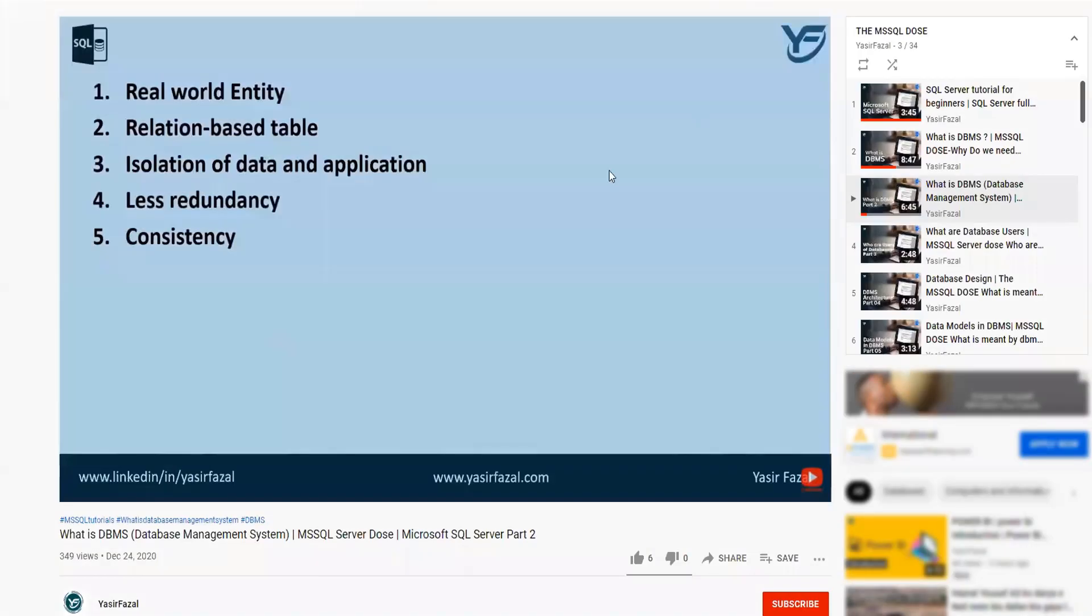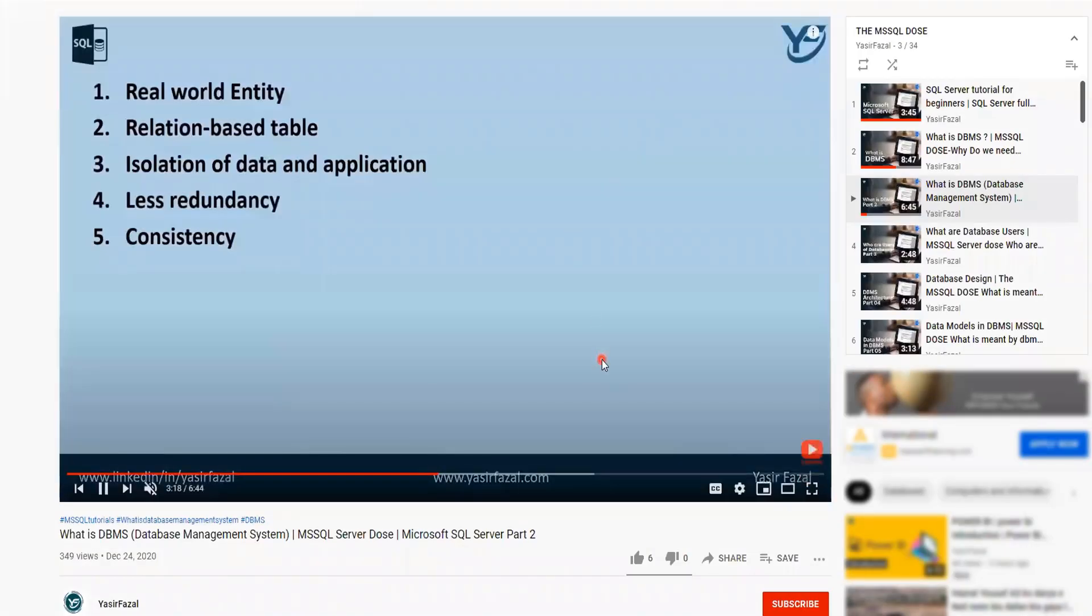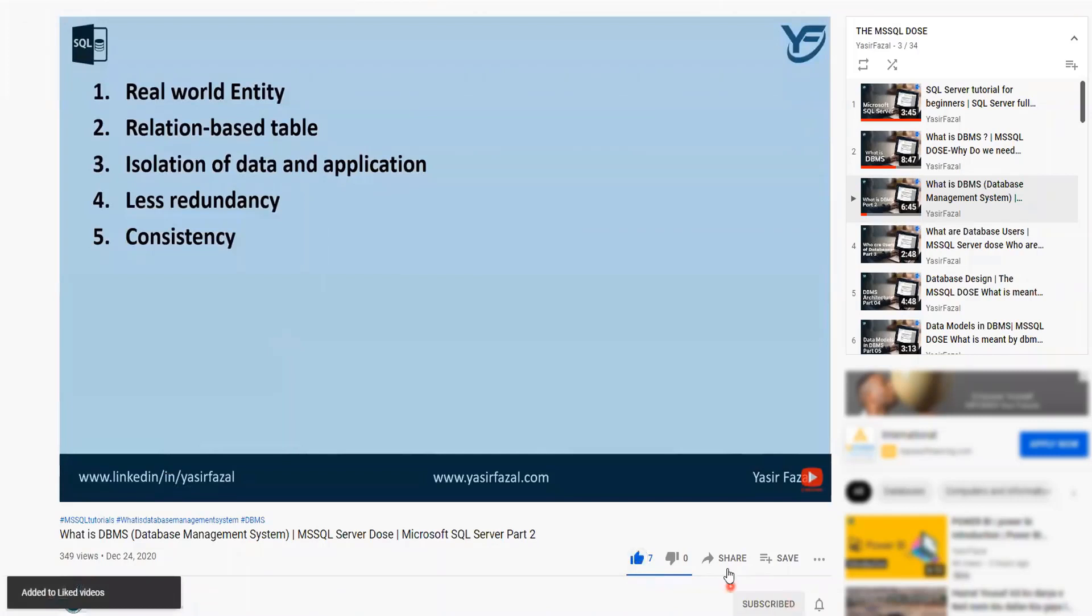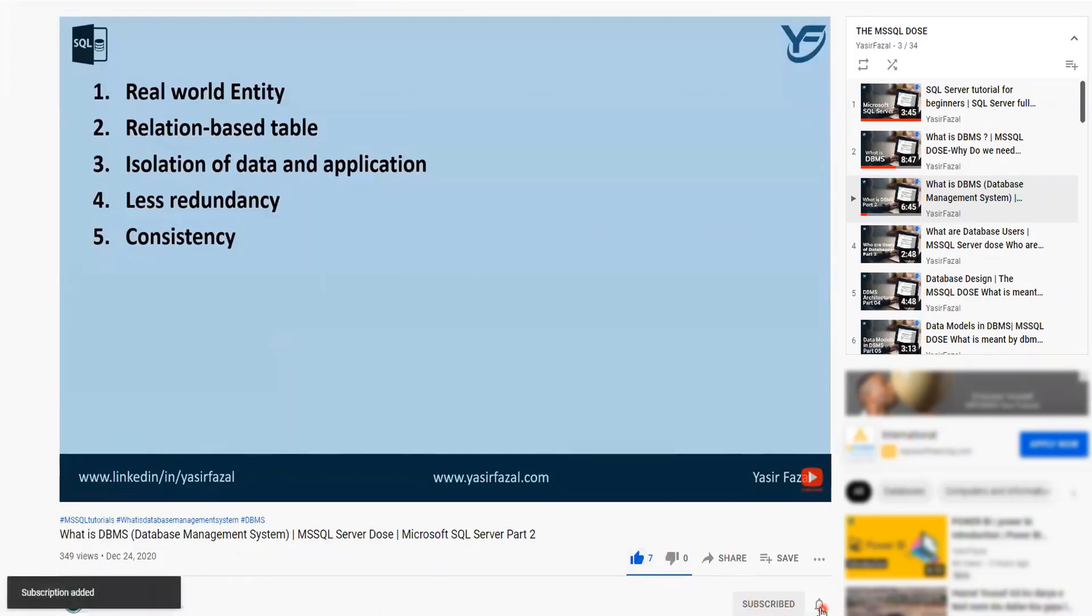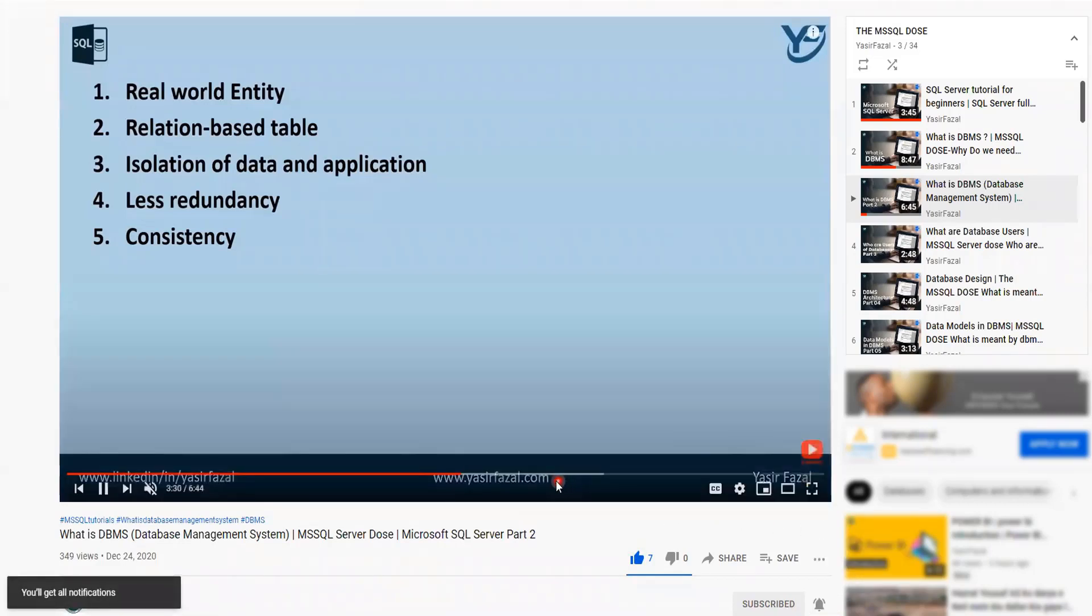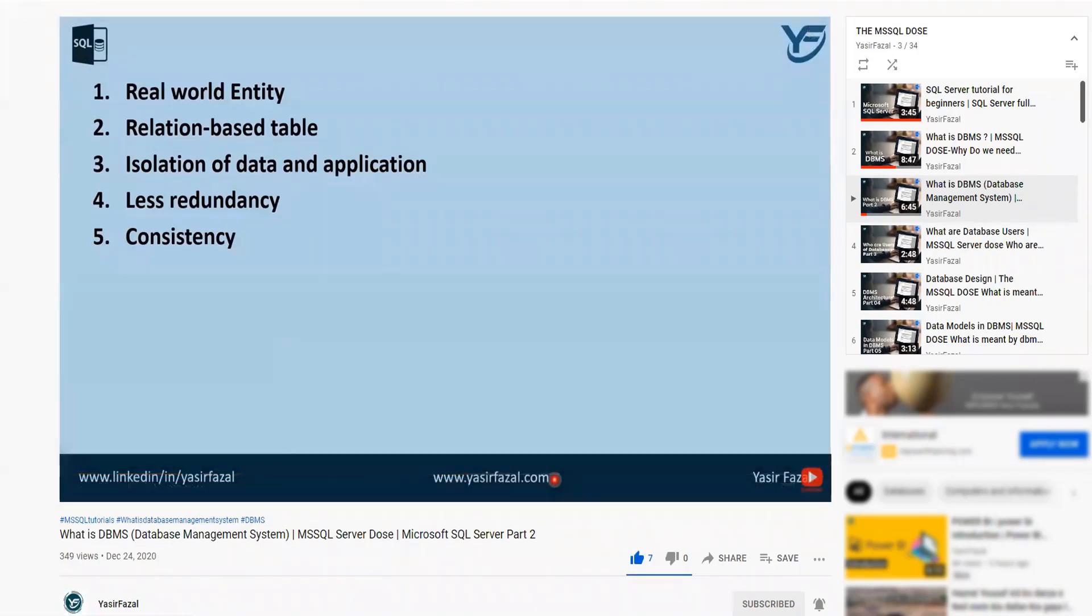And thanks for watching my video and please do not forget to like, subscribe and share my YouTube channel Yasir Fazal. And please do not forget to hit the bell icon so that you should get the latest video as soon as it is uploaded. And as always, please spread the knowledge. Thank you.